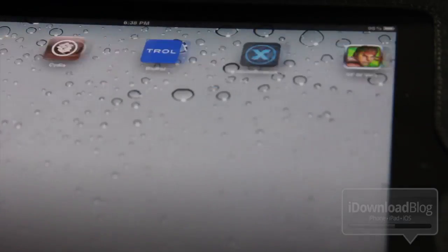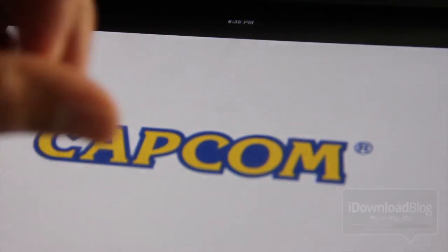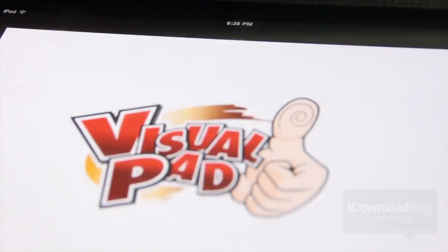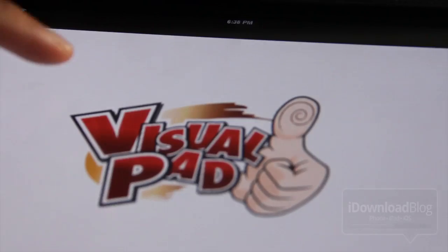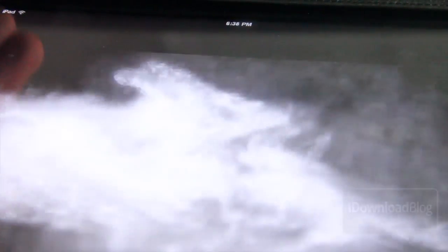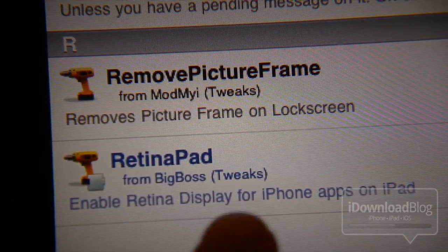So even if you have a game such as Street Fighter 4 Volt, which is unfortunately only for the iPhone, it's not designed as a universal app, you can blow it up just like this and you can see it's not all pixelated like it would be without RetinaPad. It looks really good and you can play this with no problem.